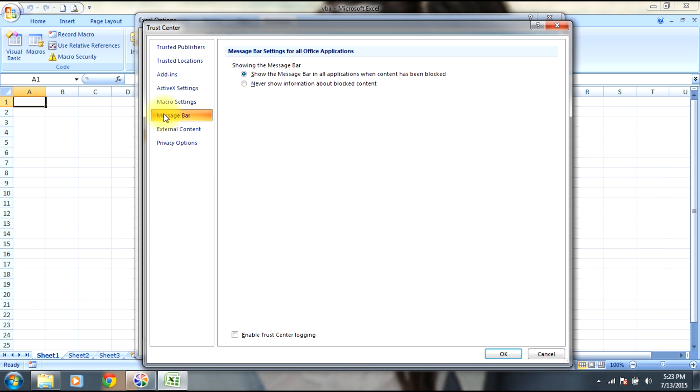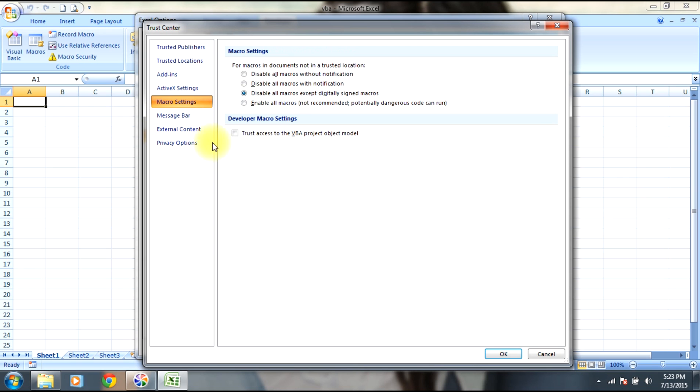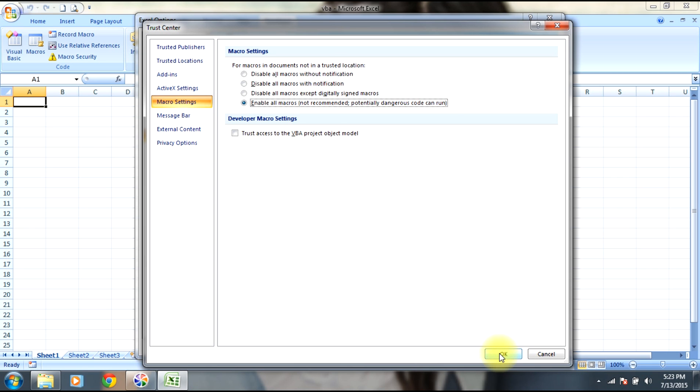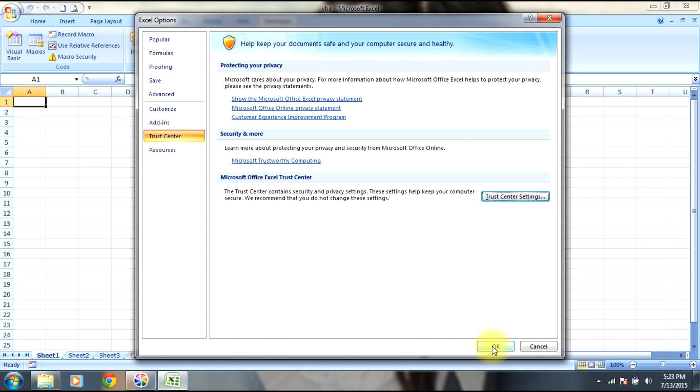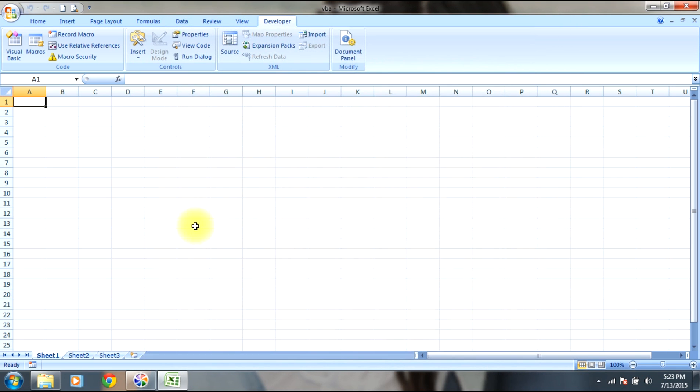Here you can see macro settings. Select 'Enable all macros', then select OK. Now you can open Visual Basic editor directly by selecting this button or you can use a command button.